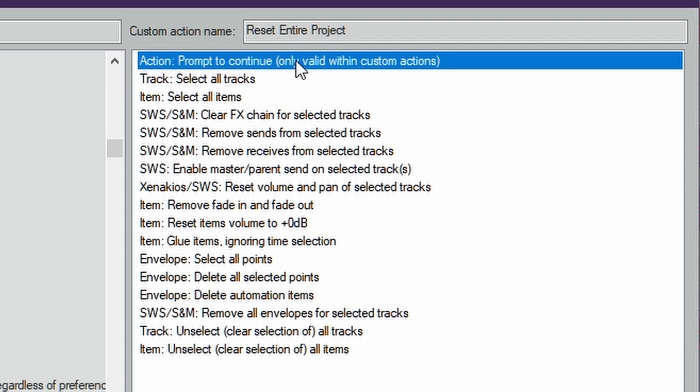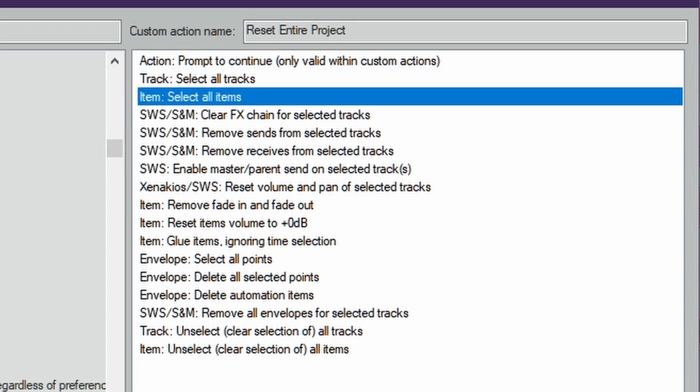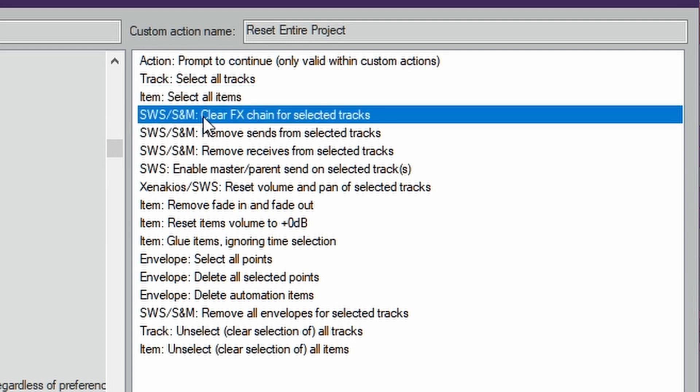Action: Prompt to continue, only valid within custom actions. That was the first dialog box that popped up saying are you sure you want to do this. Next it will select all of the tracks. Next it will select all of the items that are in the tracks, like the slice tracks, it'll make sure all of those get selected.